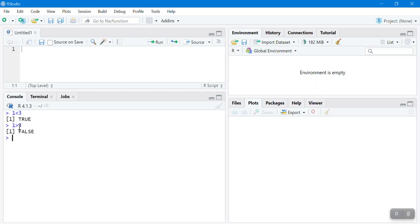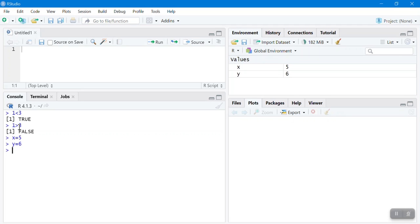Let's say x is 5 and y is 6. I want to check whether these two are equal. Using double equal — is x exactly equal to y? The output is FALSE. And x not equal to y returns TRUE, because x is not equal to y.